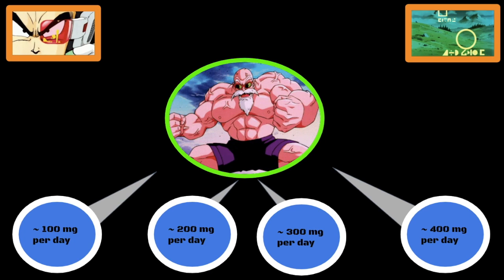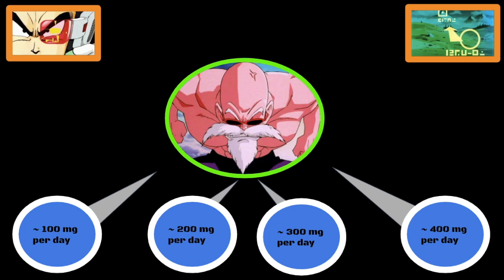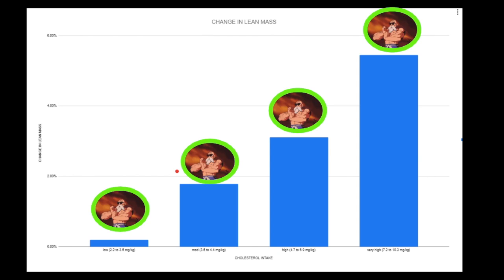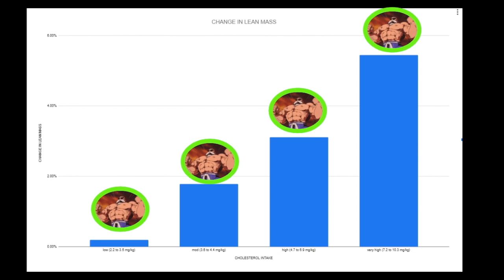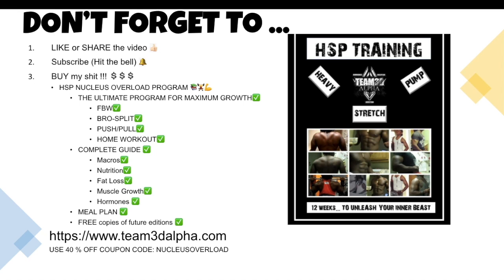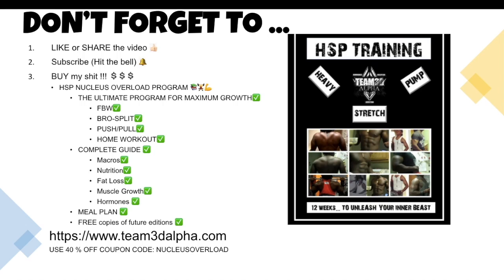So find out your lean body mass in pounds and multiply that by five. That's a good rule of thumb. I hope this video helps and I hope the sound is not messed up this time. See you in the comment section, guys. Don't forget to like or share the video, subscribe and hit the bell, and buy my HSP Nucleus Overload training program. It's the ultimate program for maximum muscle growth. It includes full body workout splits, bro splits, push-pull, home workouts. It also comes with a complete guide for macros, nutrition, fat loss, muscle growth, hormones, including a meal plan. It's pretty much all my 16 years of experience condensed into one book. Visit team3dalpha.com and you can use the 40 percent off coupon code Nucleus Overload.